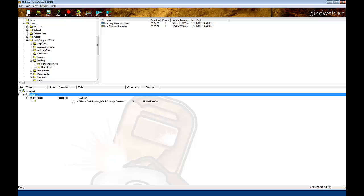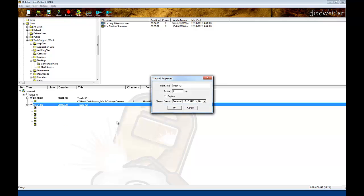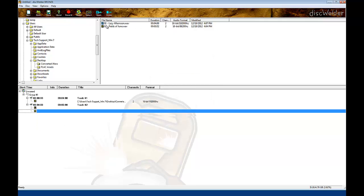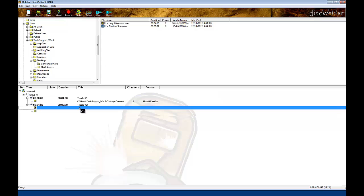If you would like to add an additional track, right-click on Group to create a new track. Again, right-click to specify the appropriate channel format. Drag and drop another file onto the new track you created in the previous step.